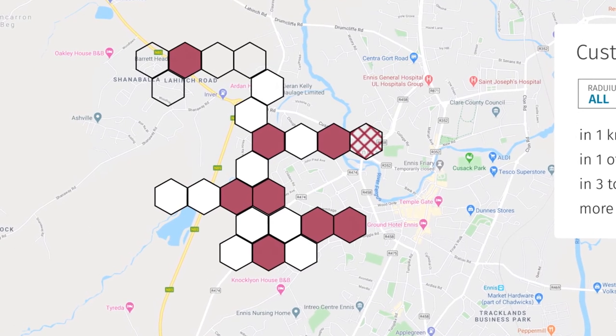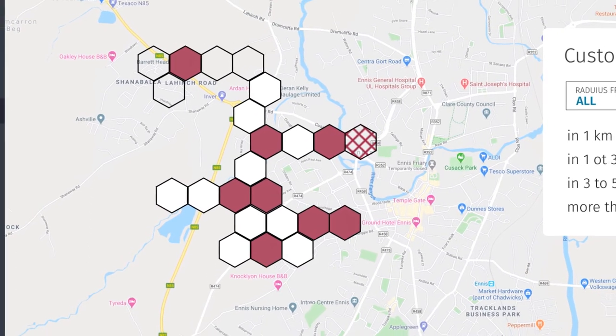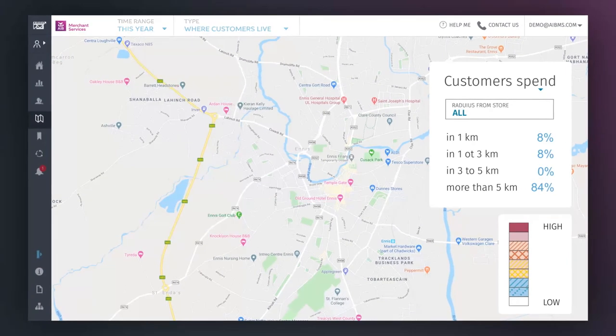In order for a hexagon to be shown, there must be at least 10 customers estimated to live within that area.